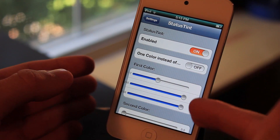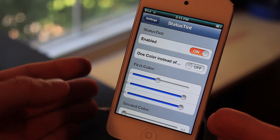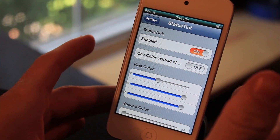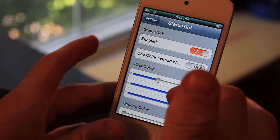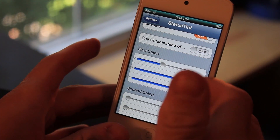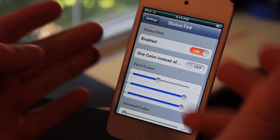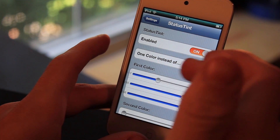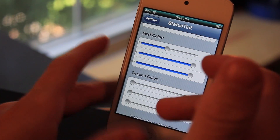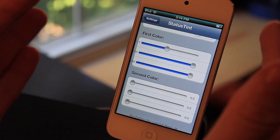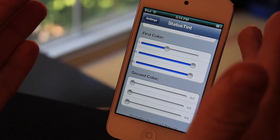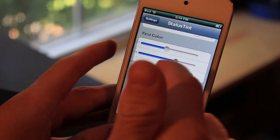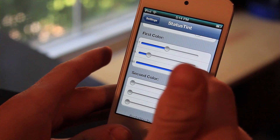This is the settings panel for Status Tint. When you go in here, of course you're going to have to enable it. If you want only one color instead of two, you can enable this. If you disable it you're going to be able to have two colors on your status bar like I do currently. So let's go ahead and change the RGB sliders.